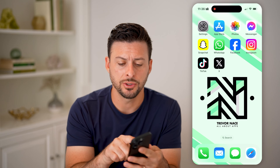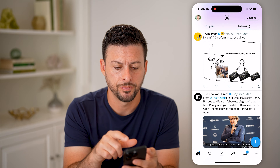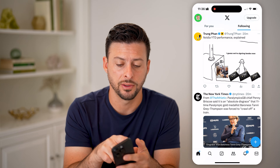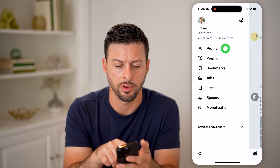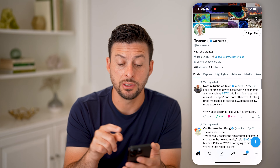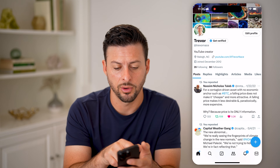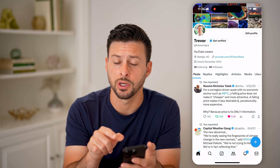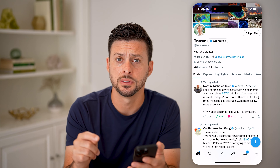Now let's open up the Twitter app here. You can tap on your profile at the top left and tap on profile. You'll be able to see your name — in my case just Trevor — and my username is at Trevor Nace.